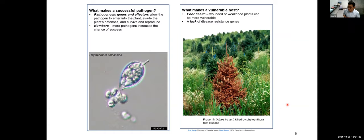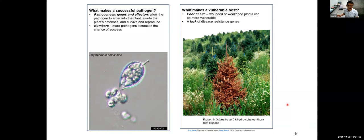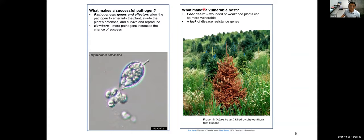What makes a successful plant pathogen? In the microorganism world, numbers really matter. To be a successful pathogen, you have to produce a massive amount of spores to spread from one plant to another. On the host side, what makes a vulnerable host? If the host is under stress, it becomes more susceptible to attack. And if the host lacks certain resistance genes, it will be very vulnerable to pathogen attack.